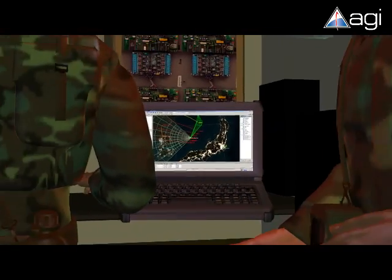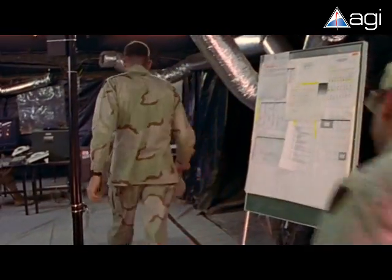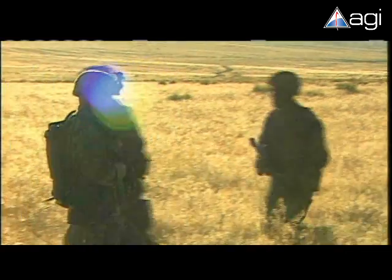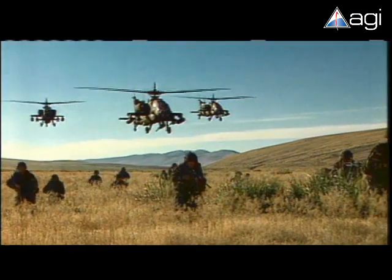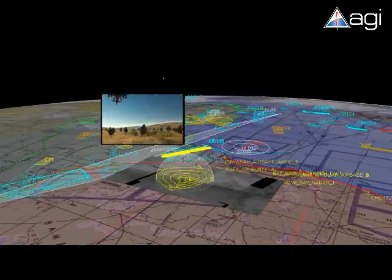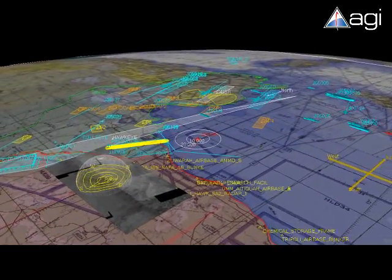With real-time analysis capabilities, customizable workspaces, and automated functionality, AGI software technology assists commanders in achieving battlefield superiority. Sustaining decision superiority in today's complex, fast-moving battle space necessitates fused tactical information in a high-fidelity 3D environment.